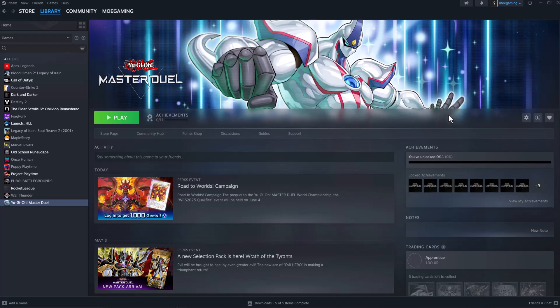What's up everyone, this is MoGaming here, and today I'm going to show you how to fix Yu-Gi-Oh! Master Duel crashing on Steam. So let's get right into this.